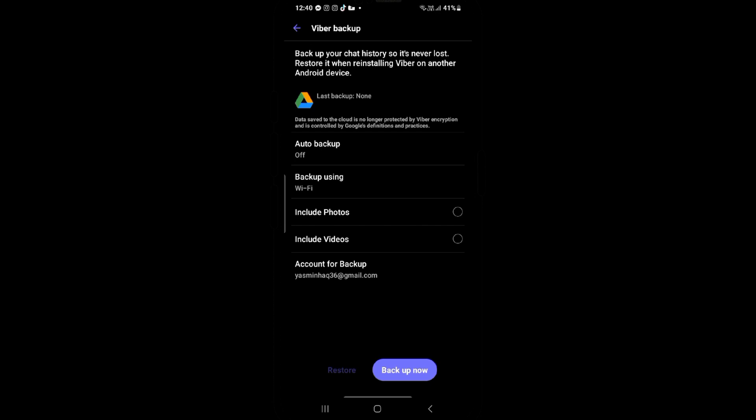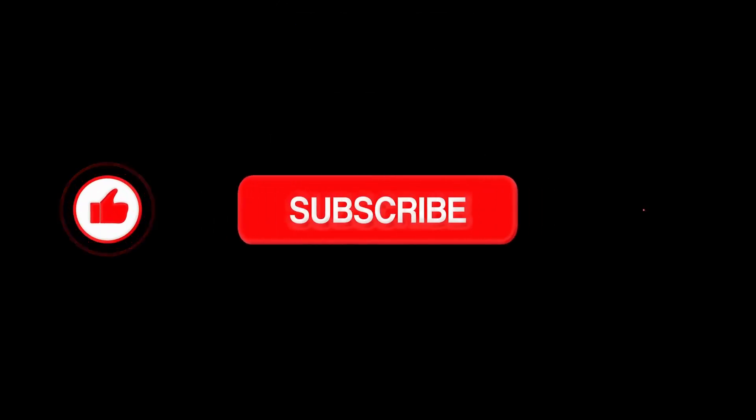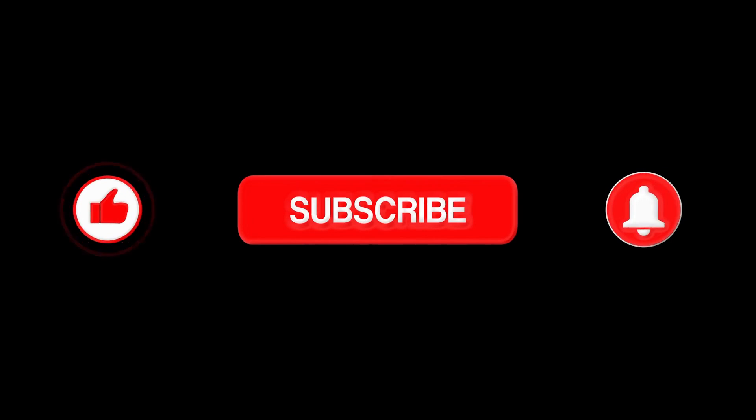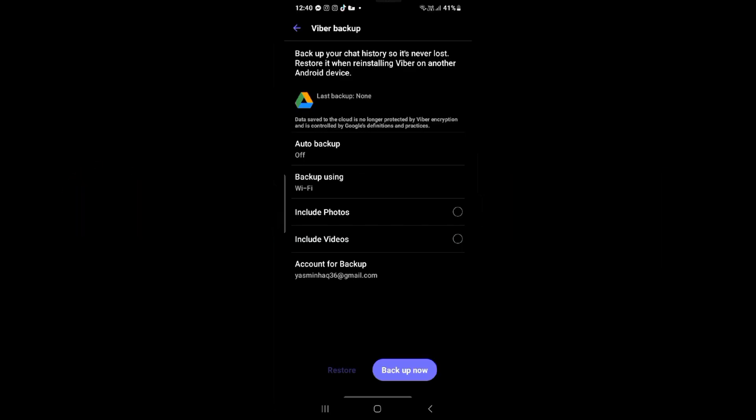This is how you can restore your Viber chat history. If you found this video helpful, don't forget to hit that like and subscribe button. And also hit that notification bell icon so that you won't miss any of our upcoming videos. That's all for today and I'll see you in the next video.